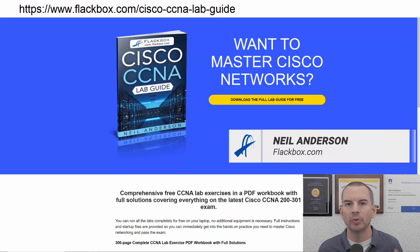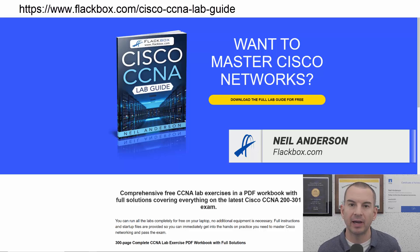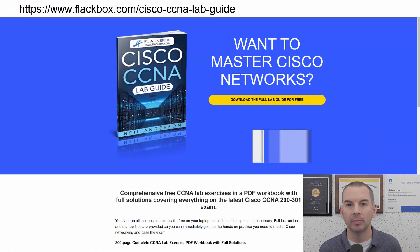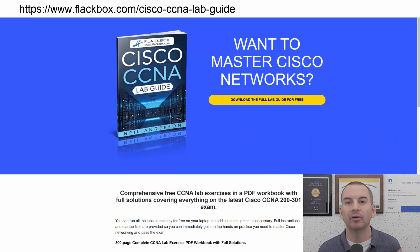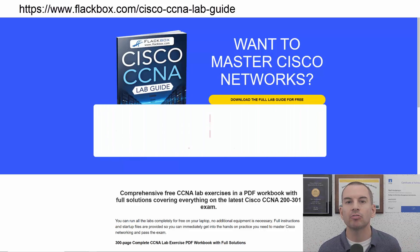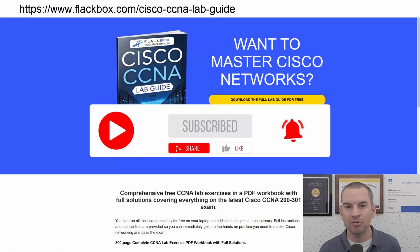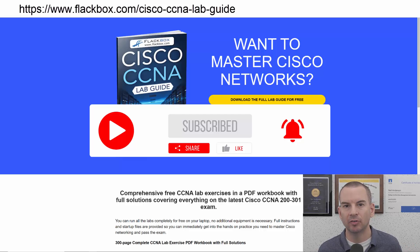Just a quick reminder before we get into the lesson to download the hands-on lab exercises that accompany this complete CCNA course. I'll include the link in the description. Also remember to subscribe and hit the notifications bell so you don't miss any of the lessons in the course.